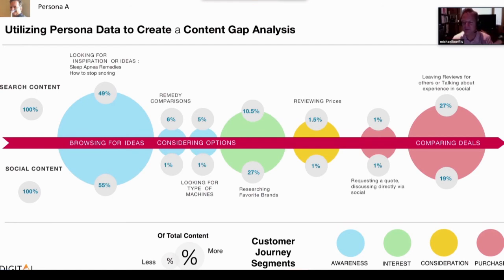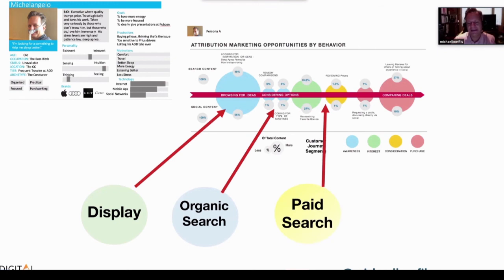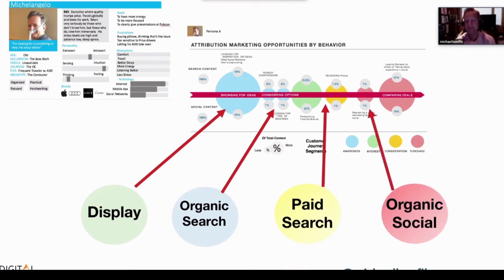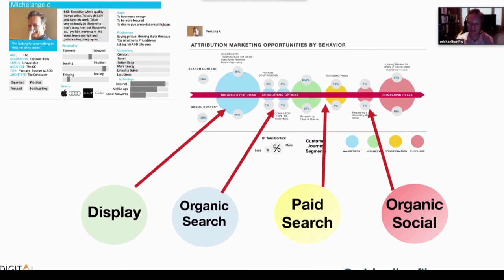As a side benefit, as you're doing this analysis you can also develop attribution marketing chains. When you do a content gap analysis by keyword by persona, you can almost create attribution marketing stories around it. This should match up with your analytics — the attribution actually matches how they search and how the content exists out there. This is basically how you can find extra content by doing a content gap analysis.